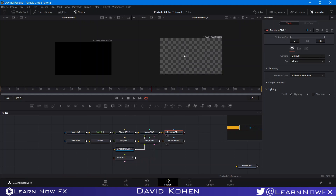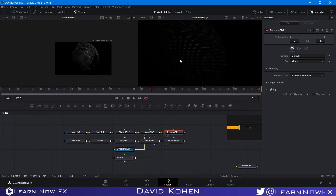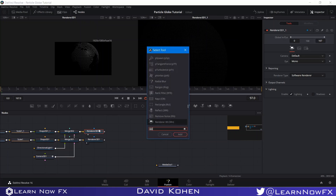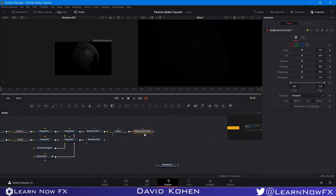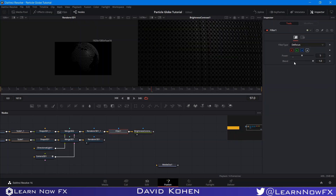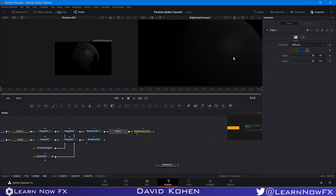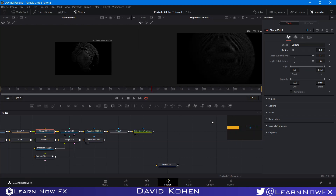I can hardly see it, so I'm going to add a filter node and set it to defocus, then bring the power up. I'll also add a brightness contrast node and bring the gain up. The gain is a little too high, so I'll bring the defocus power even higher to get it really blurry. Then in the 3D shape I can play with the size using the merge tool rather than the radius directly.